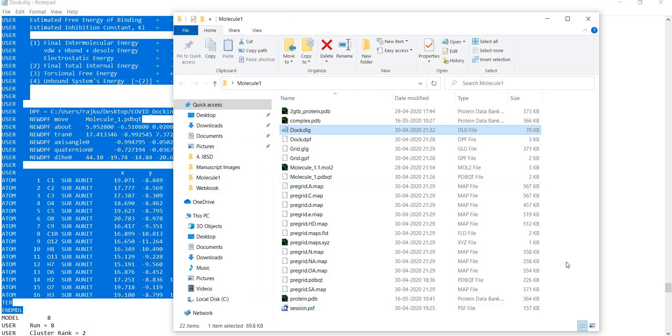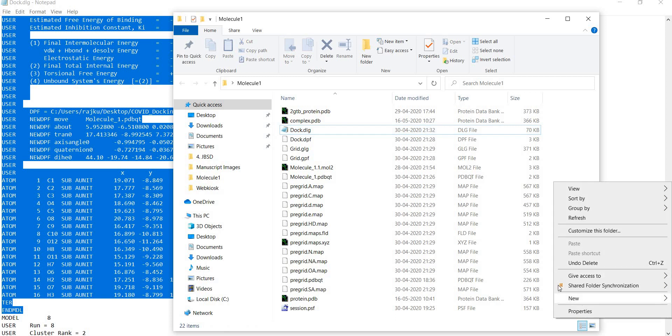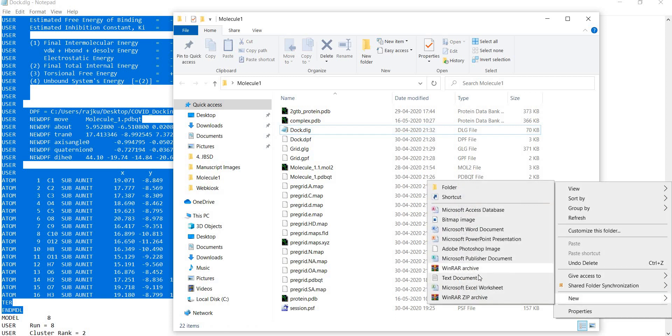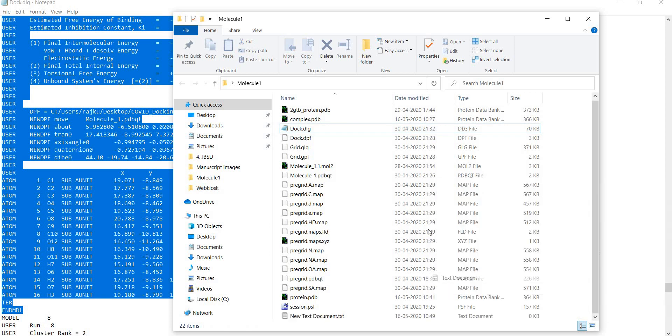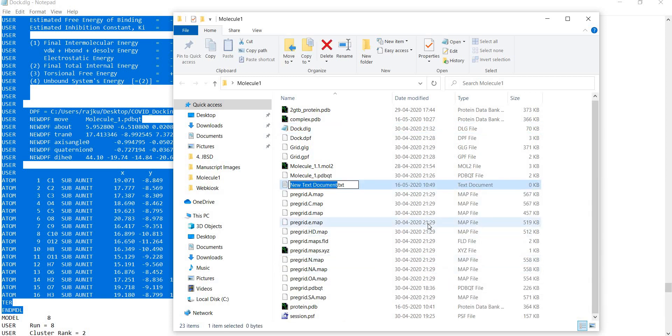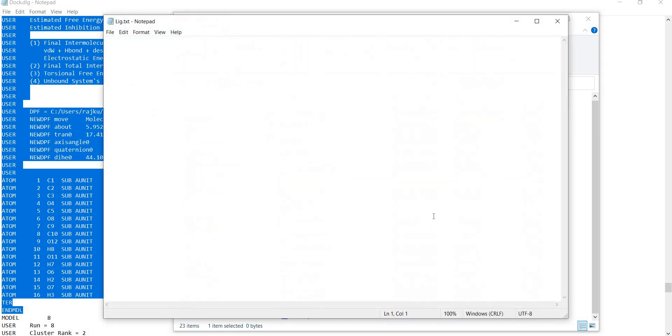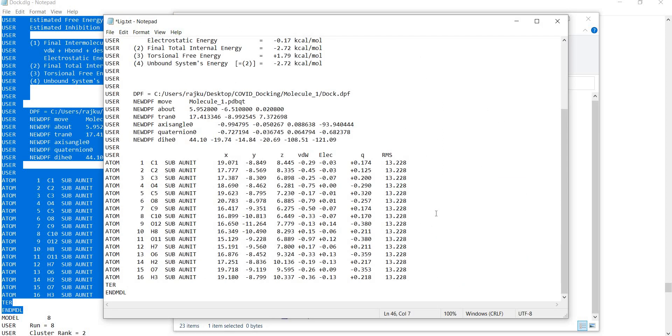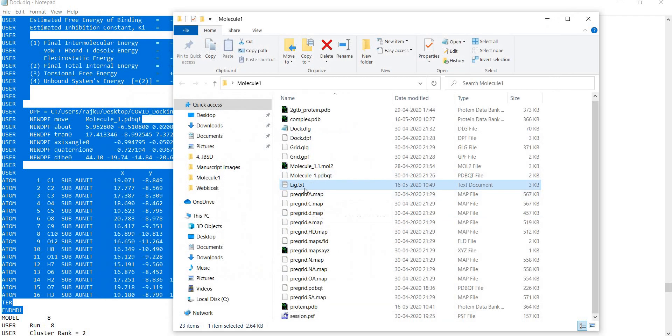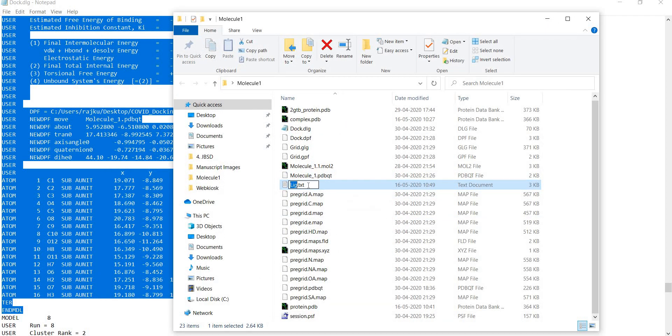I will go to the folder and make a new text file, name it as ligand, open and paste, and save. You can see the extension is .txt so I want to change it to .pdb.